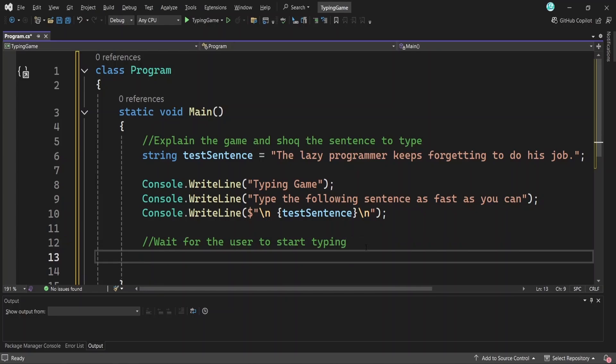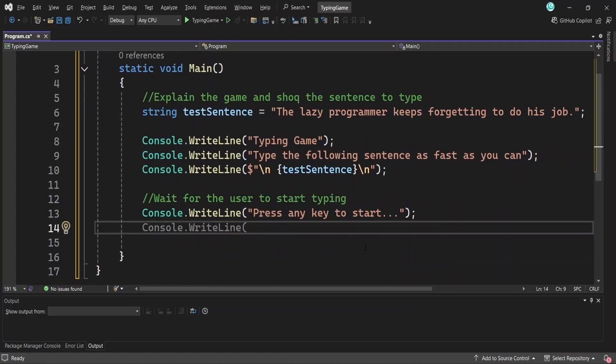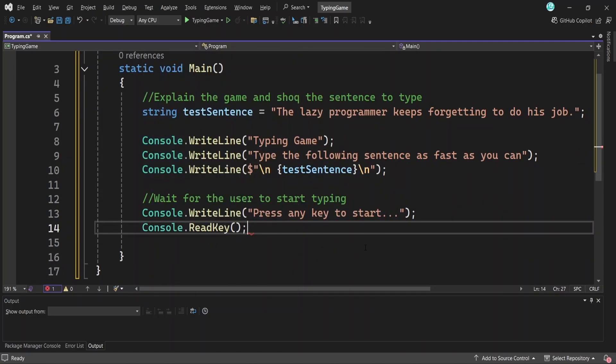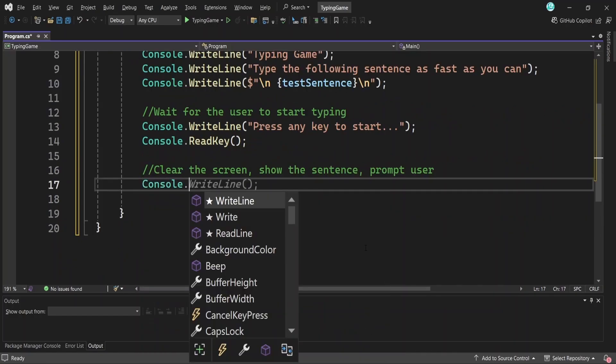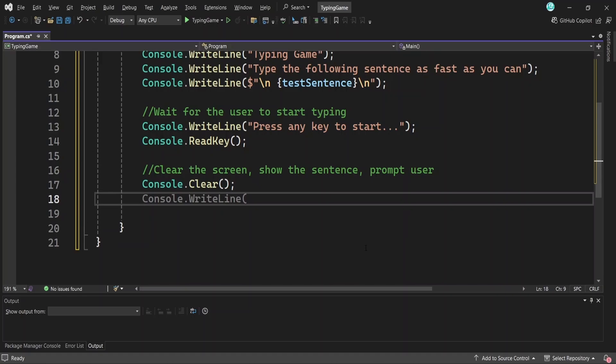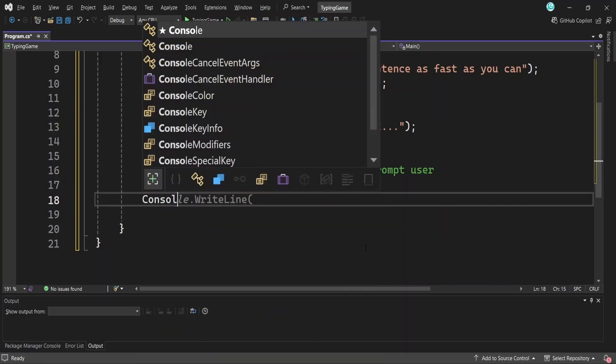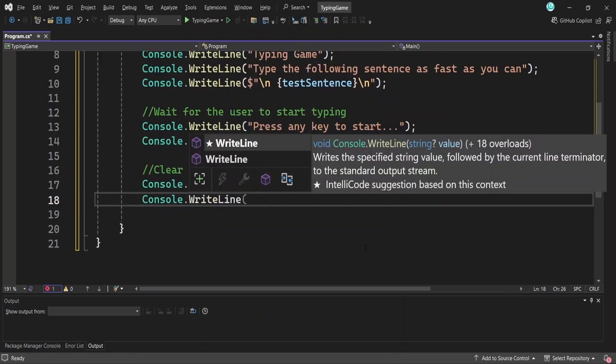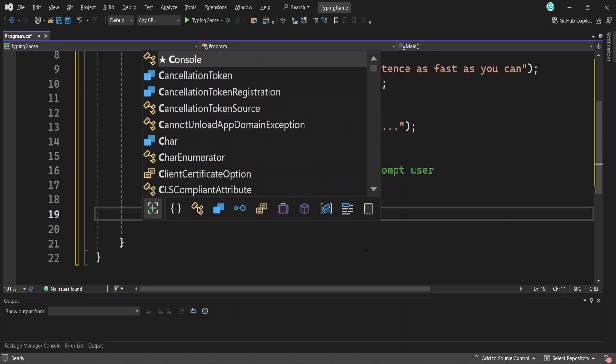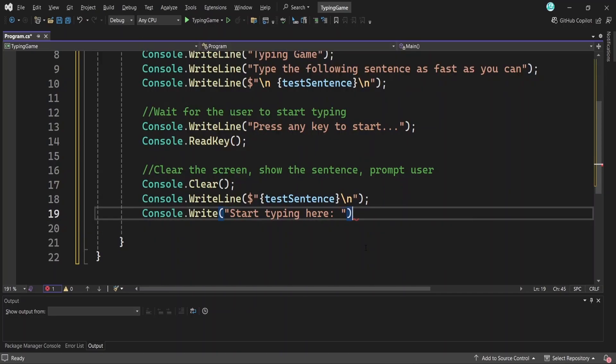First, we use the console.write line method to let the user know they can start whenever they're ready. Then the console.read key method waits until they actually press a key. Once they press a key, we call the console.clear method to wipe everything off the screen. This makes the interface cleaner and helps them focus on the sentence. Next, we print the sentence again to remind the user. I'm adding a line break at the end for a bit of spacing. Finally, we write the console.write with the message start typing here so the user knows exactly where to begin typing.